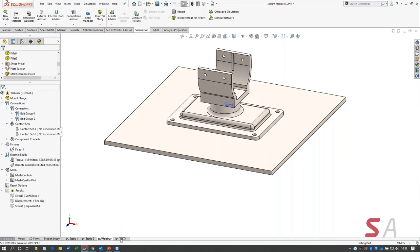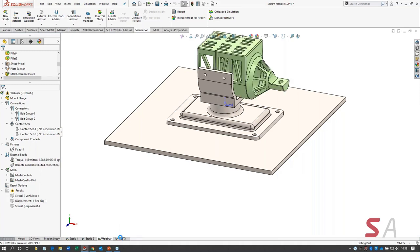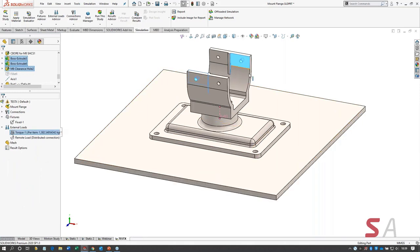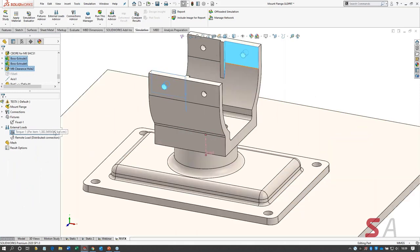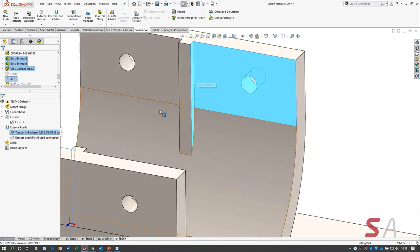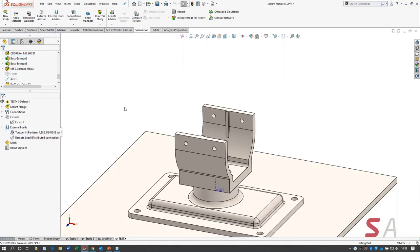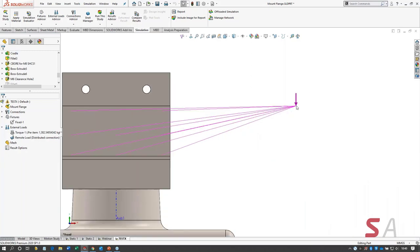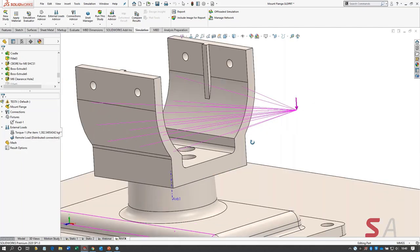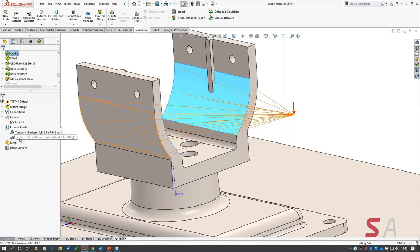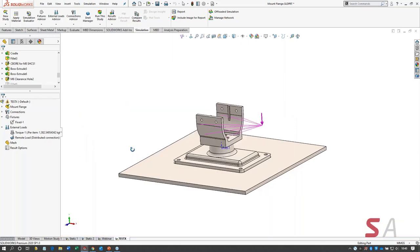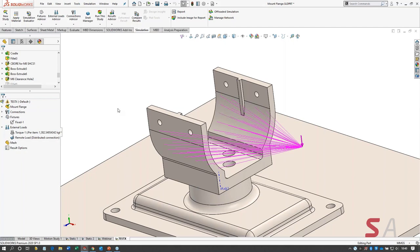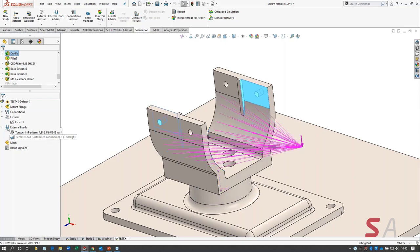Now this study has the same loads as the other one. There's a torque of 1,382 kilogram-force centimeters applied to three faces here and the same three faces on the opposite side. Then there's a remote load — a coordinate system has been defined for where the load lives, and the surfaces it applies to are the two cylindrical faces where the cage component sits. That's an approximation of reality. There's a force of 200 kilograms pointing downward. Those are my forces.